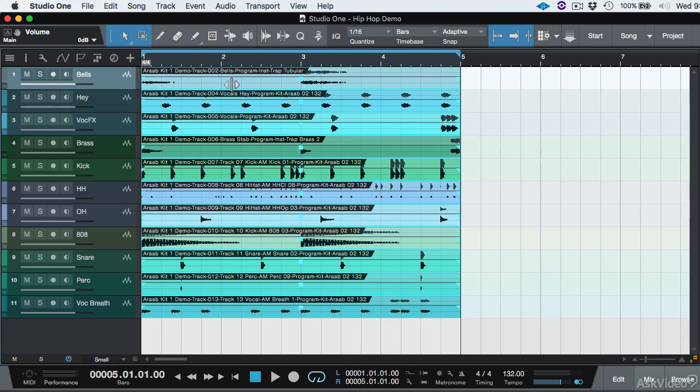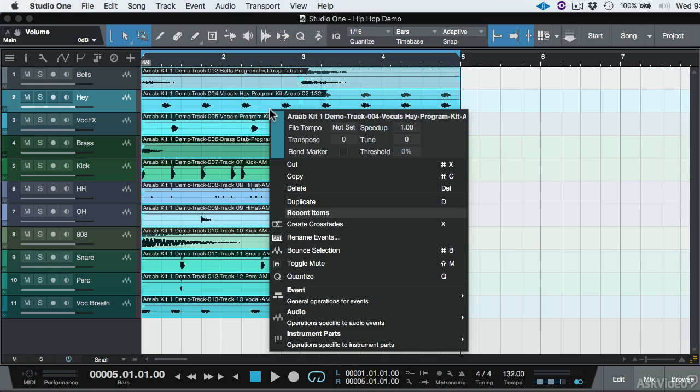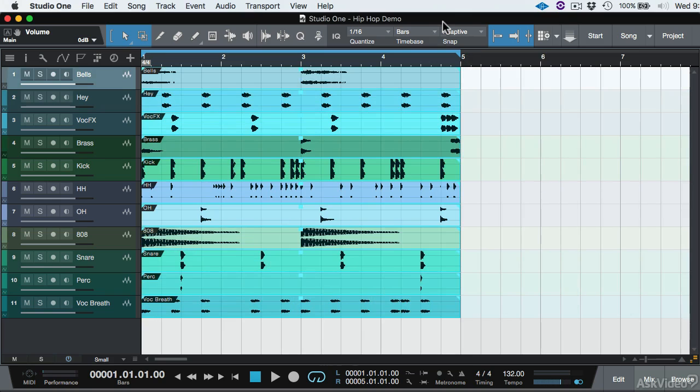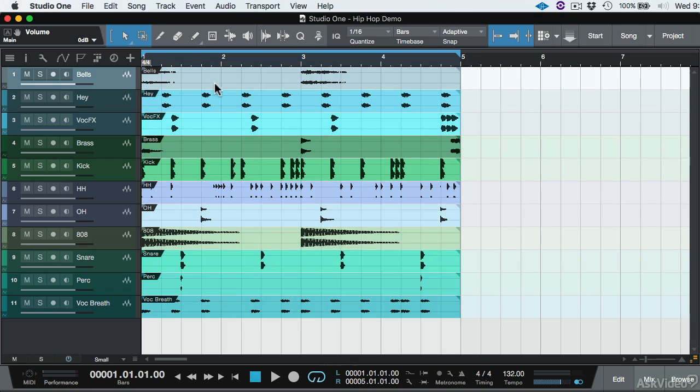So with all these tracks selected, it's really easy. All you do is hit Command B, or if you want to see that, you can right click, go to Event, and you'll see the selection called Bounce Selection. So very fast, it bounced the selection.